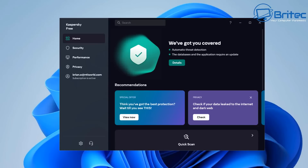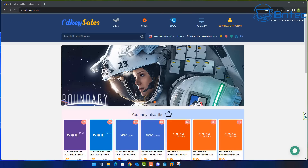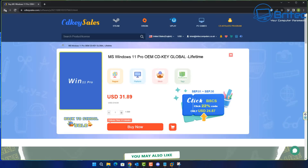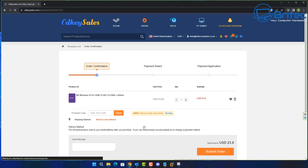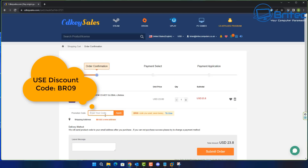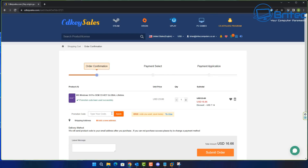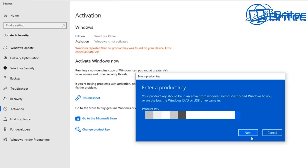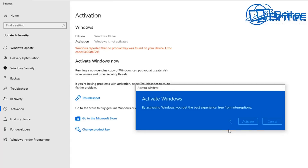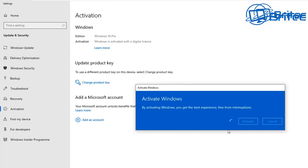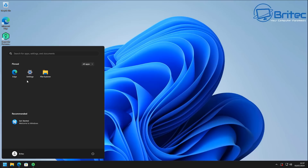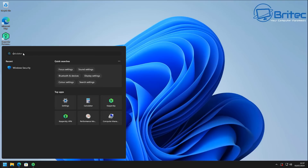Today's video is sponsored by CDKey Sales. If you're looking for a cheap Windows 11 Pro or Windows 10 Pro OEM key, check out the links in the video description and use my promo code BR09. Apply this to your order and they will send your product key to your account. Create an account on their website, submit your order, and use PayPal to pay. They'll send you a key and you can activate your version of Windows.